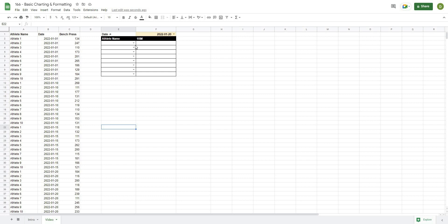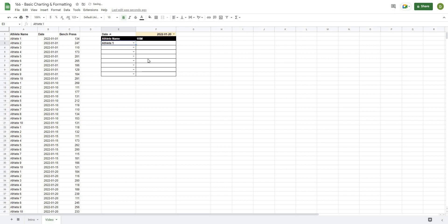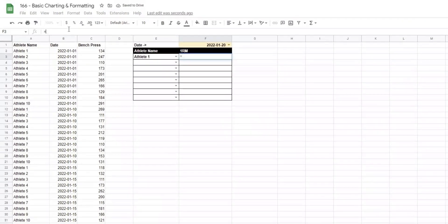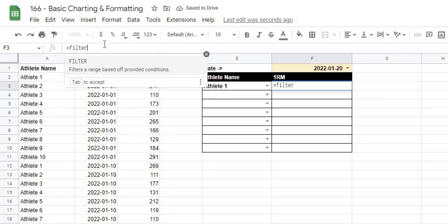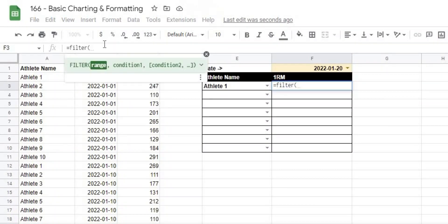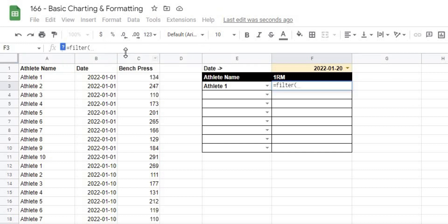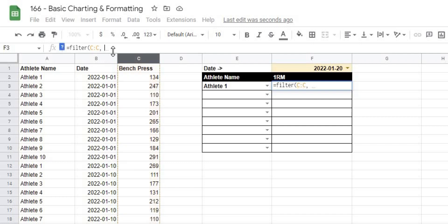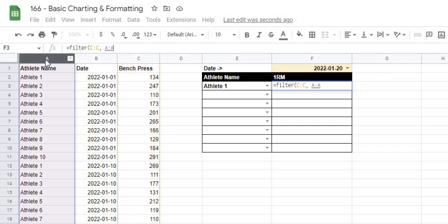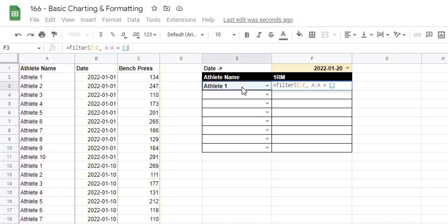So what I'm going to do here is I'll put in the athlete, and then in the column beside I'll type equals FILTER, open this up. The range that we want to filter from is this column C to C, comma. Now it's going to ask me what my conditions are. The first one is going to be that column A to A is equal to the athlete name that we select.